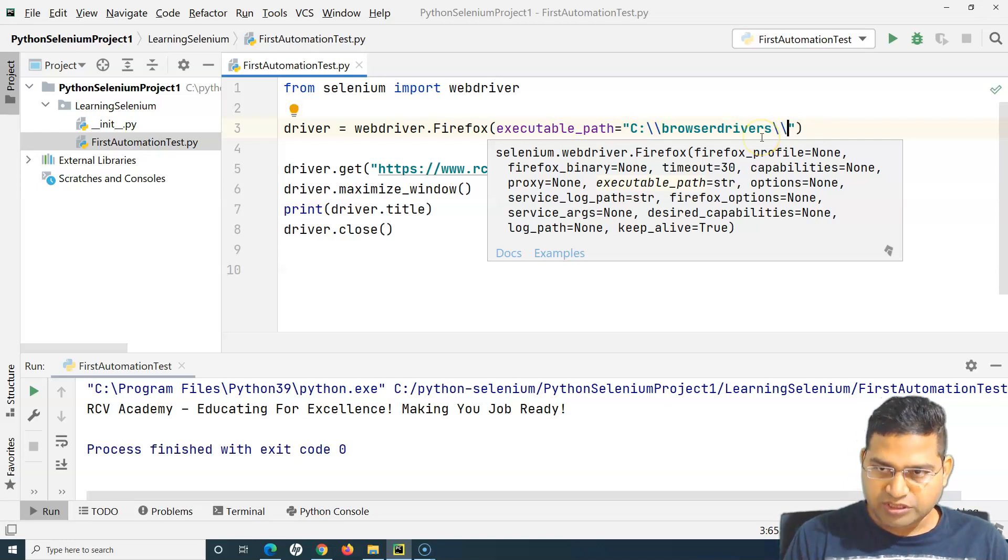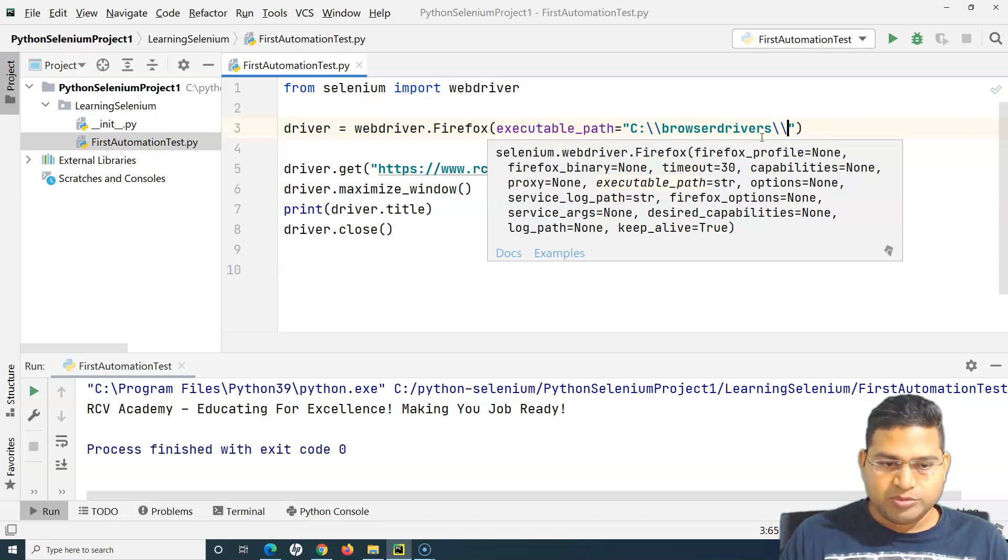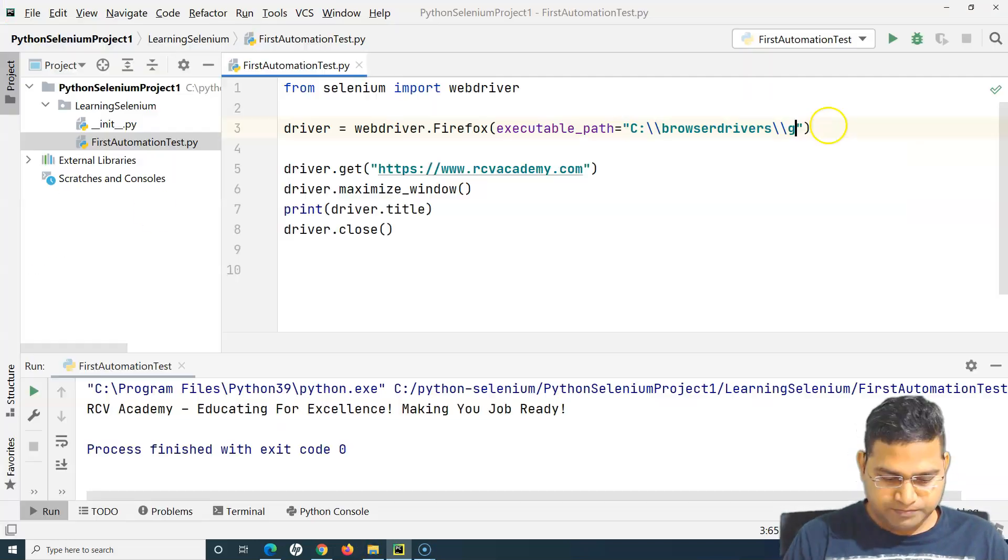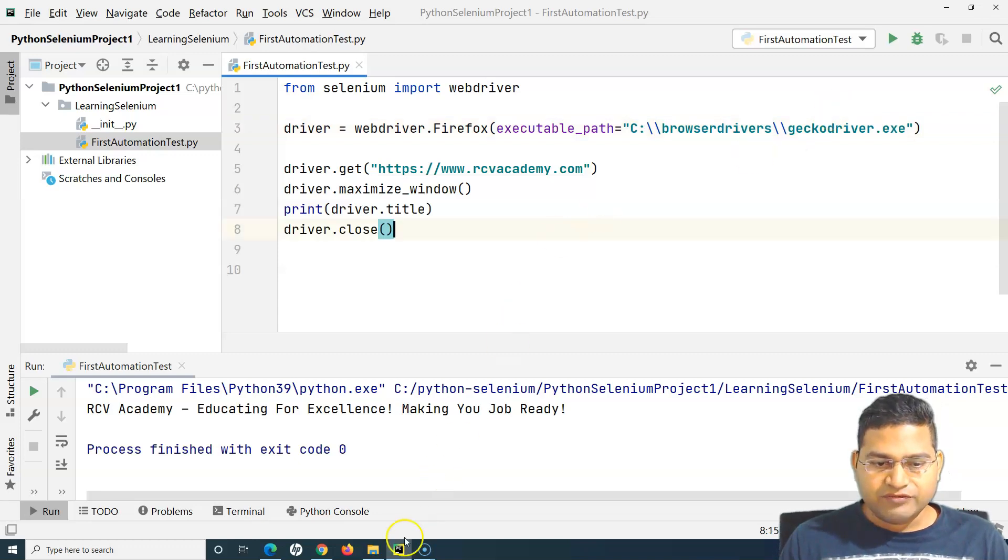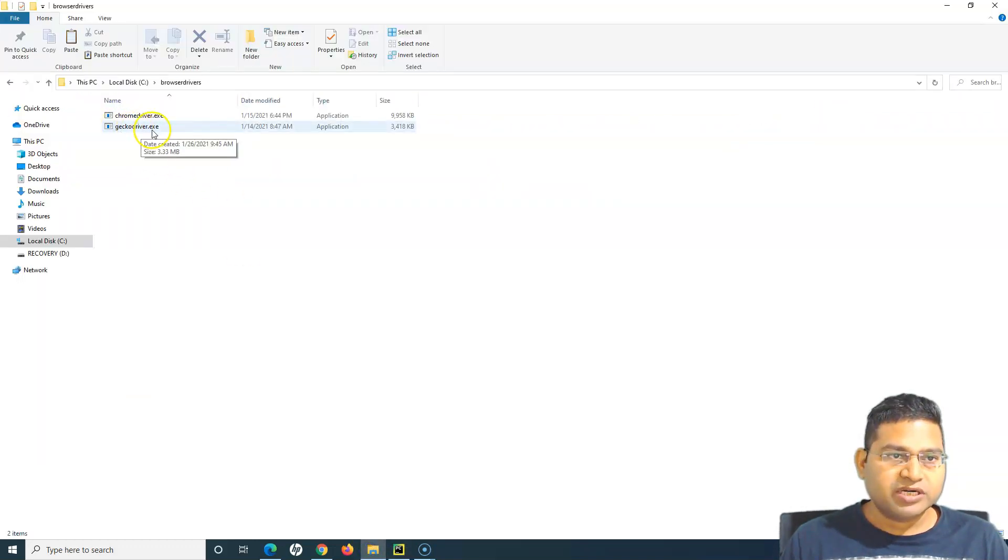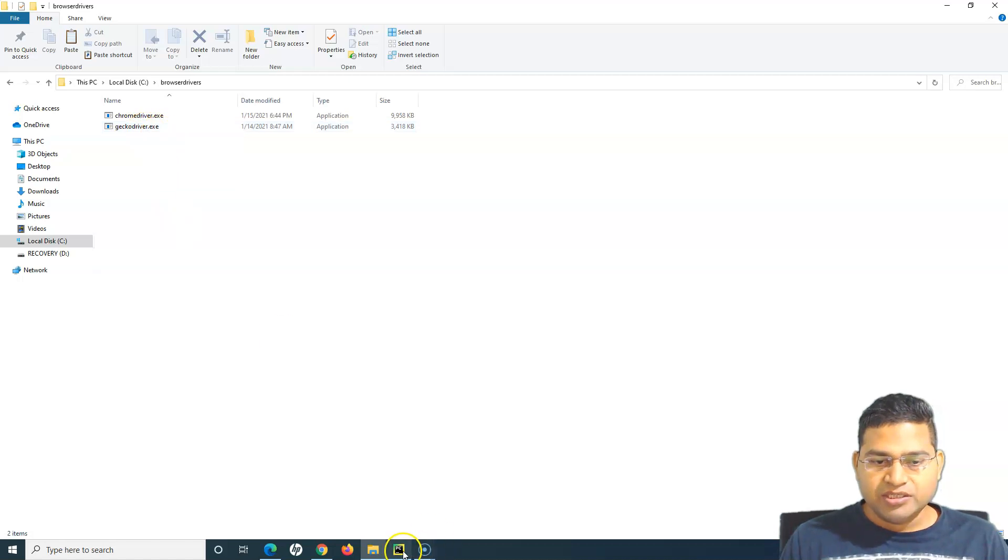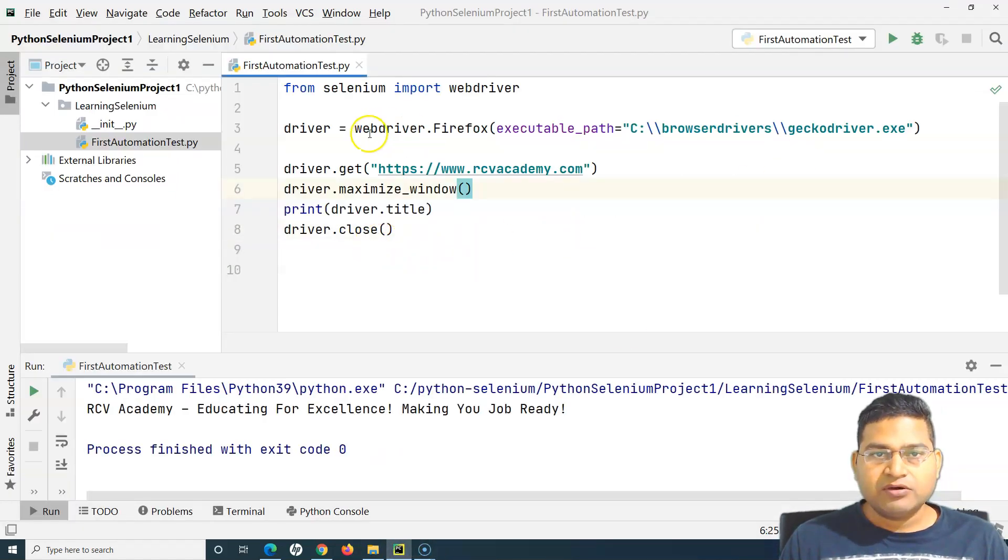Let me check the name. Now I have specified the path, so geckodriver.exe into my script.